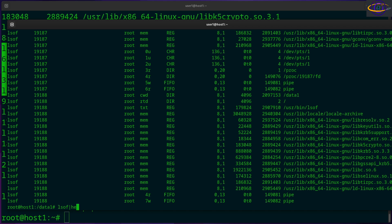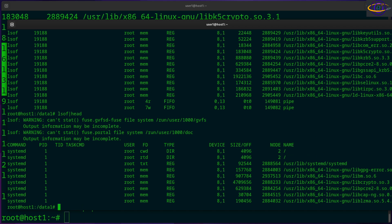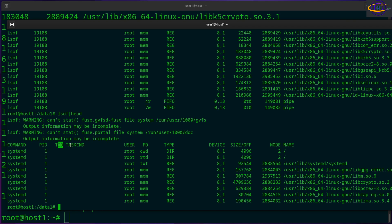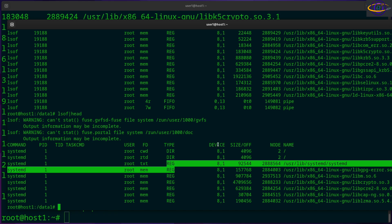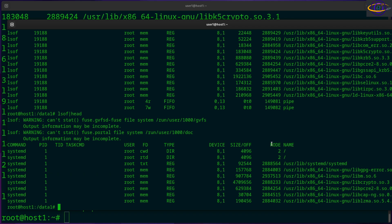Let's view the head of this. All right, so just at the top of the output, you can see the command, the PID, the TID, task command, user, the file descriptor type. You can see, like, memory, TXT, and so on. You can also see the type, whether it's a directory, a regular file, and so on. You can see the device and node names, the node, the name of the file, and so on.